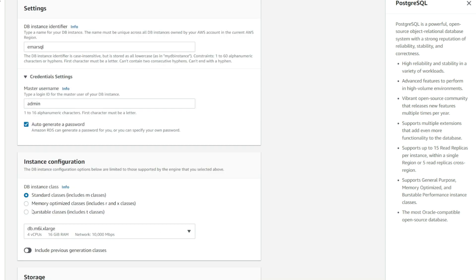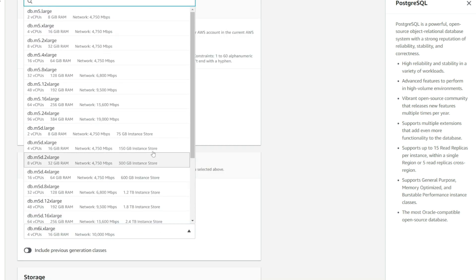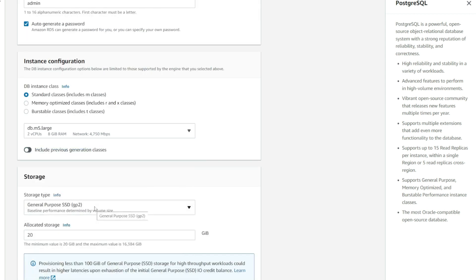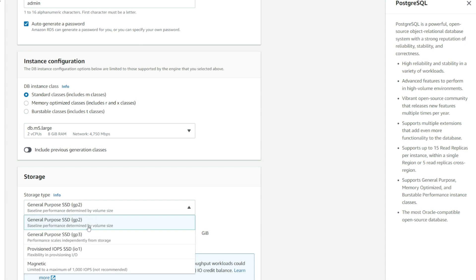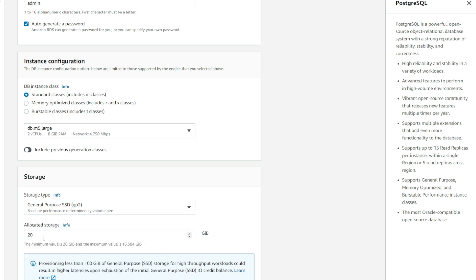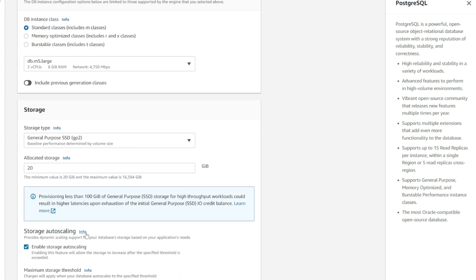For the DB instance class, I'm going to select the smallest one, which is DB M5. For the storage type, I'm going to go with the general purpose SSD. The allocated storage is the size that you want your database to be — I'm going to keep it the smallest, which is 20 gigabytes. I don't want to enable auto scaling so I'm going to uncheck this.